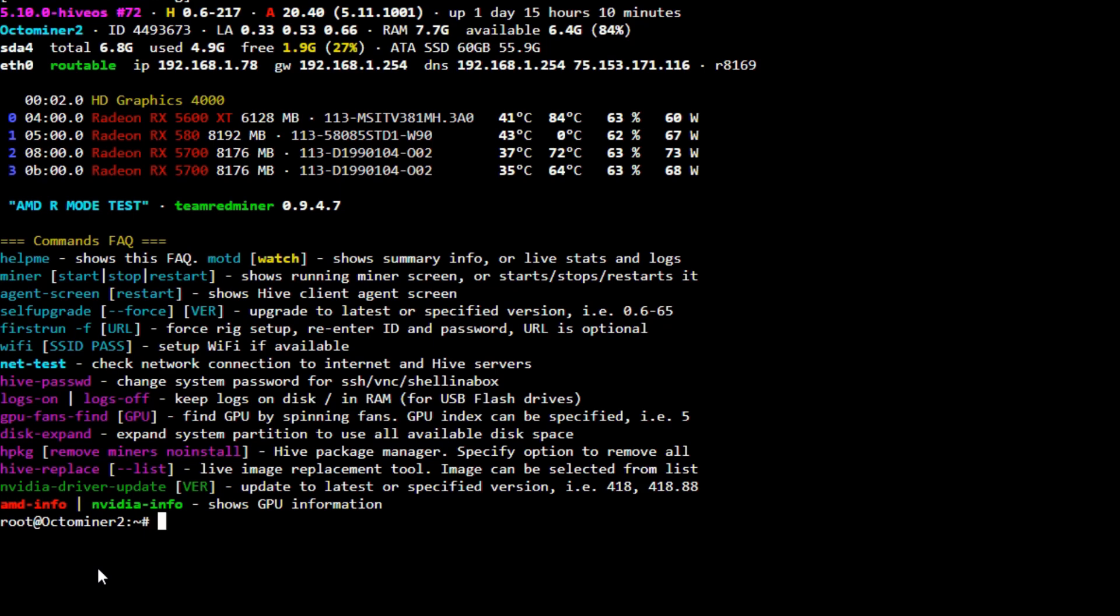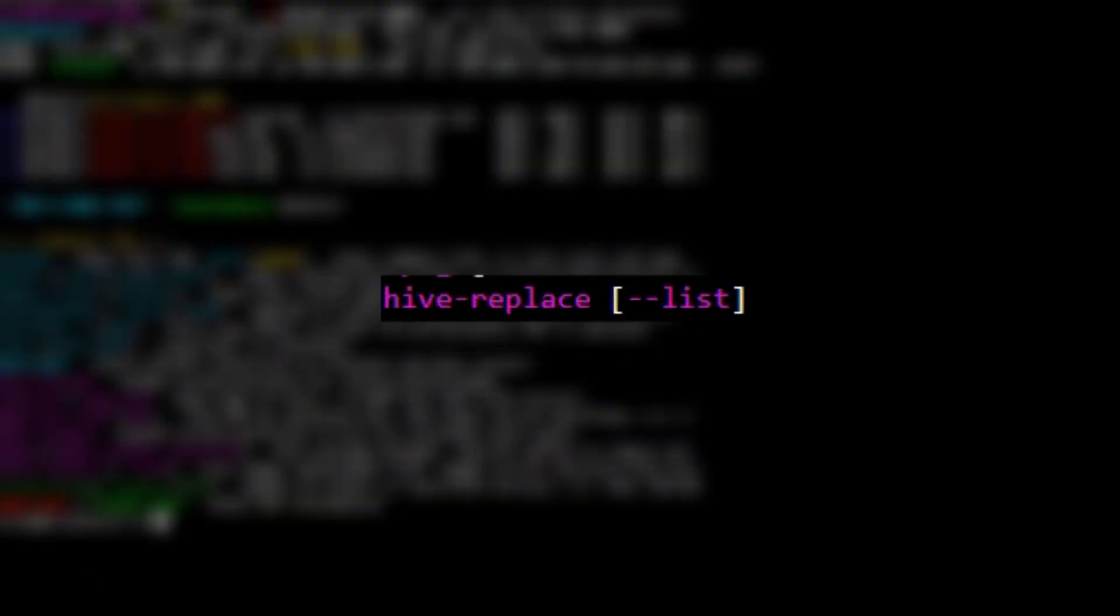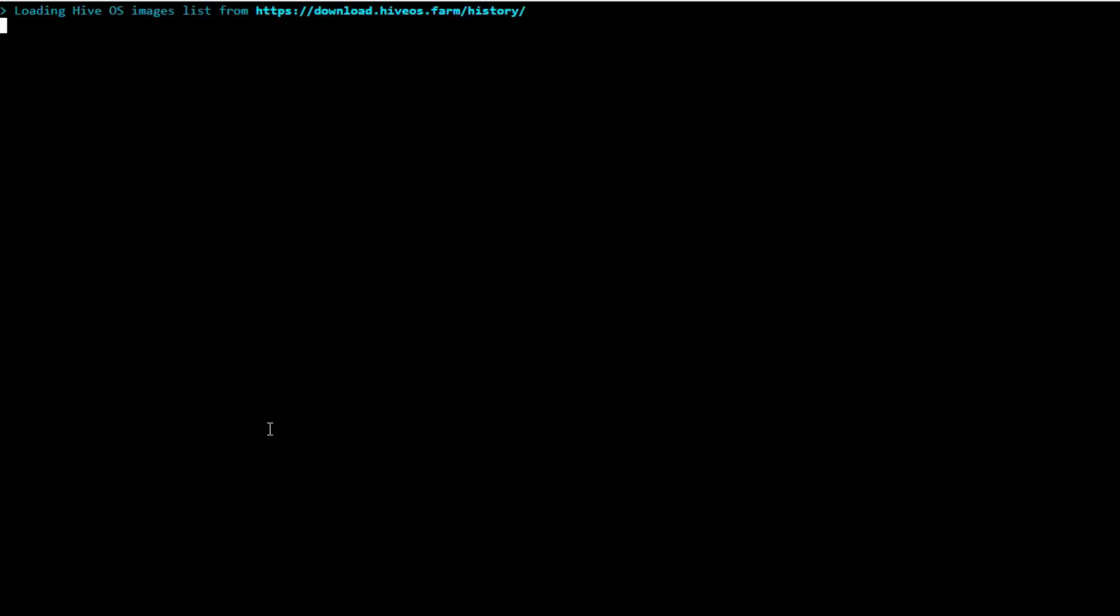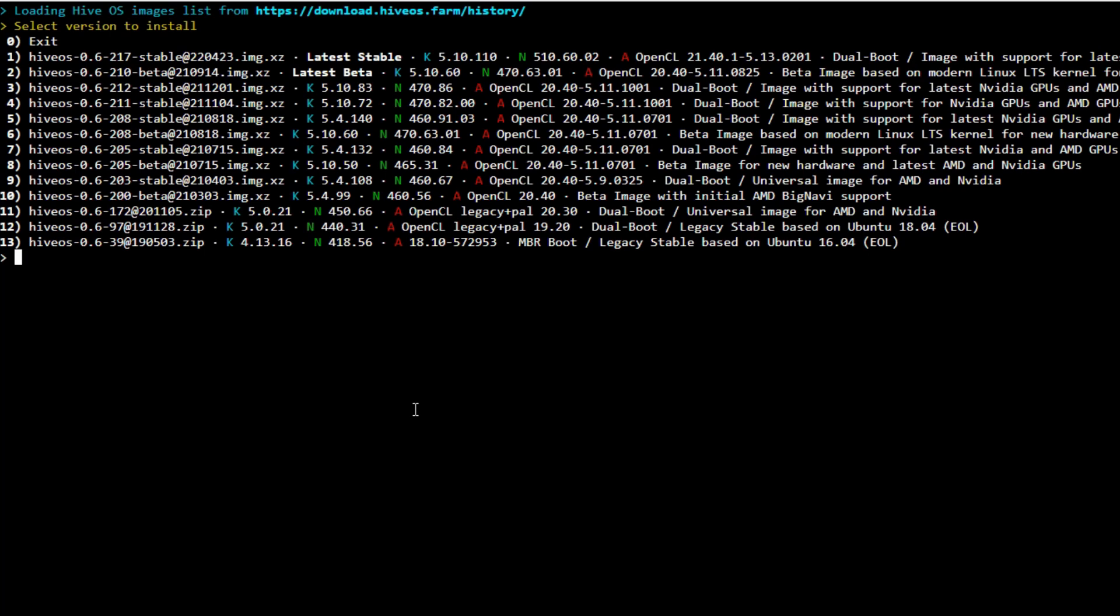So hive-replace, I'm also going to use the list feature so it shows us all the different versions. I'm going to type in here hive-replace space dash dash, and then we're going to type in 'list'. That will bring us up here. Once it does load all this history to various different stable versions, we can see here we have the latest stable and the latest beta.